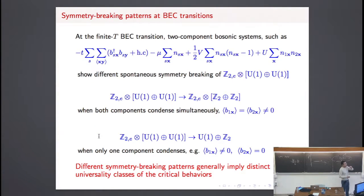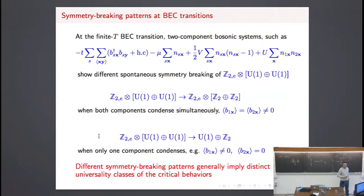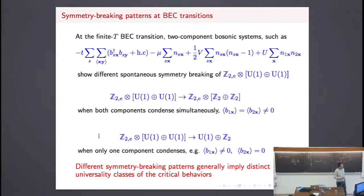To study the critical behavior at these transitions, we note the global symmetry. When we have the condensation of both species, the symmetry breaking is: U(1) times U(1) times Z2 going to U(1) times Z2. But when we have condensation of only one component, we break the exchange symmetry and also one U(1), giving a different symmetry breaking pattern. So there are two different symmetry breaking patterns.